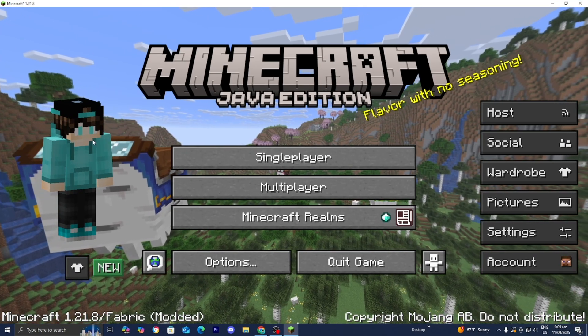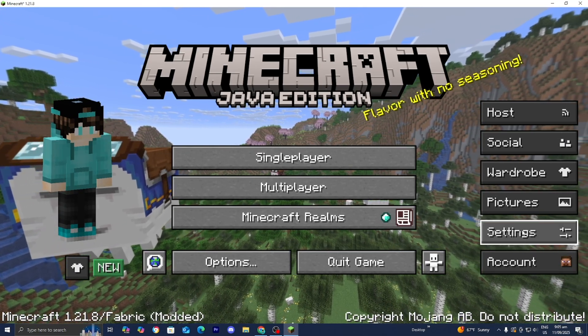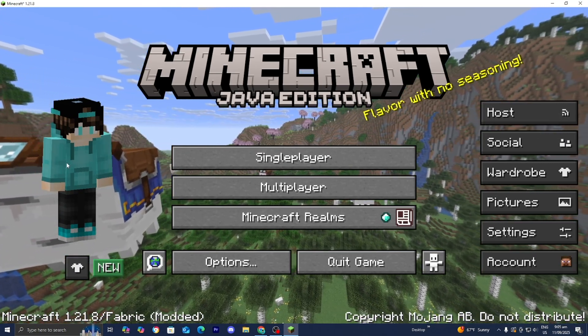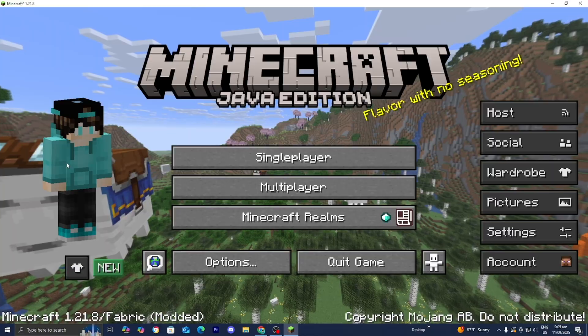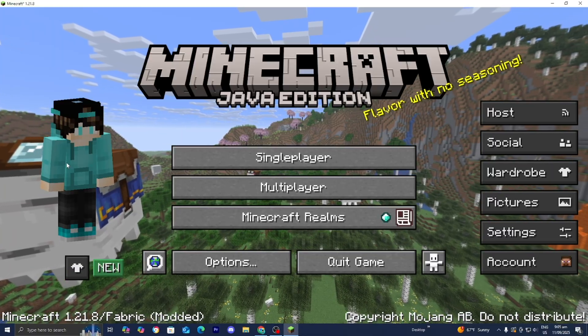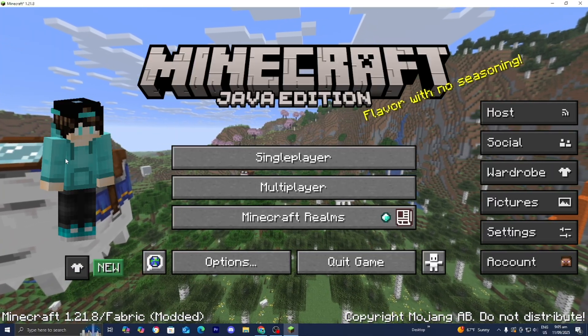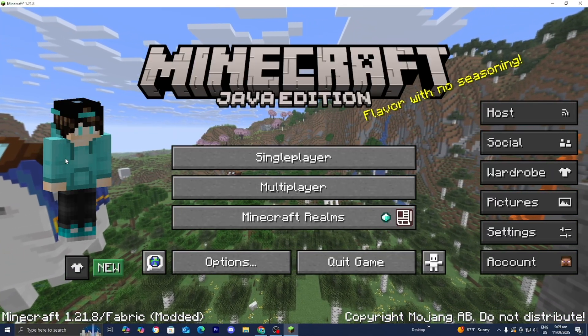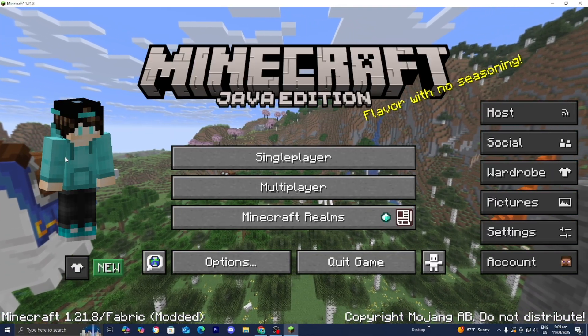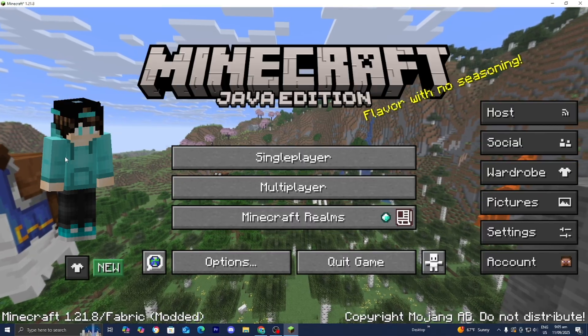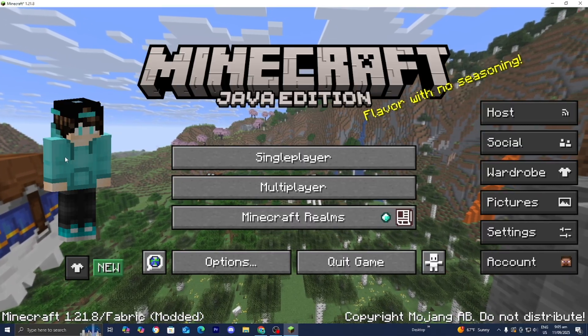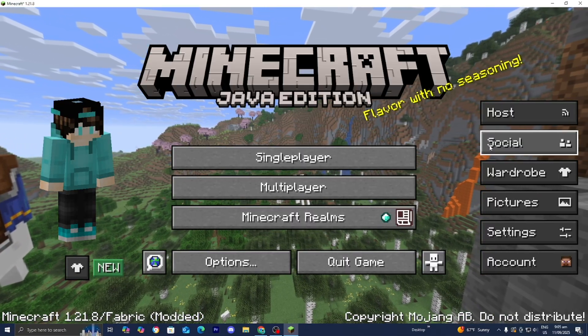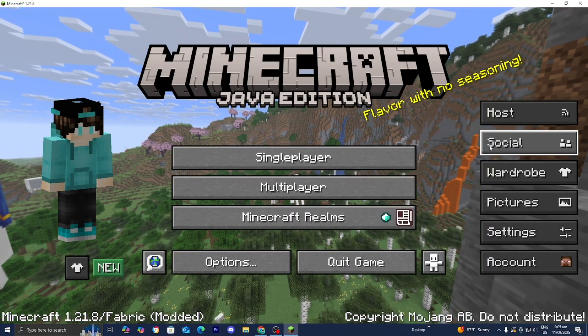Once you load into Minecraft you will now notice that we will get this brand new menu. This menu is going to allow you to host your very own Minecraft game which then you and your friends can join. That does mean that your friends also need to download the essential mod so make sure to send them this video. What you need to do first is add your friends on the essential mod.